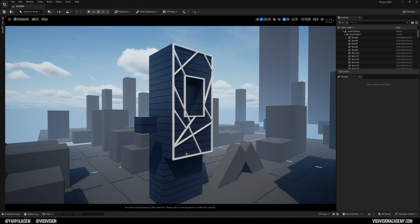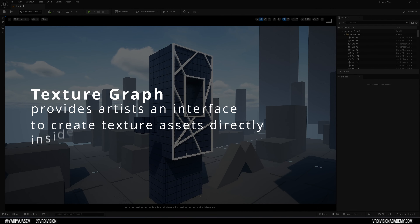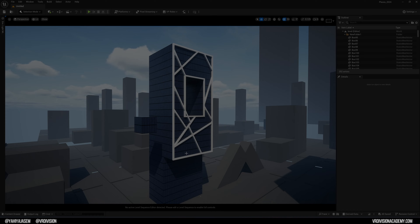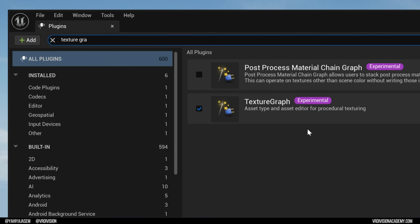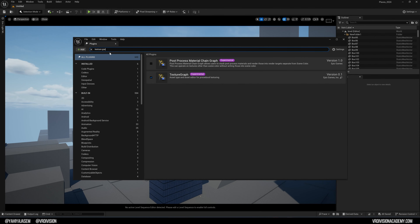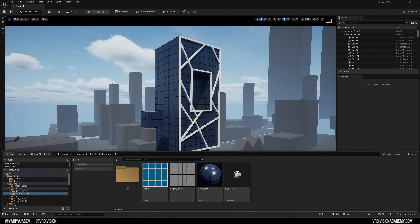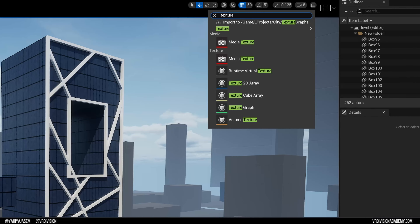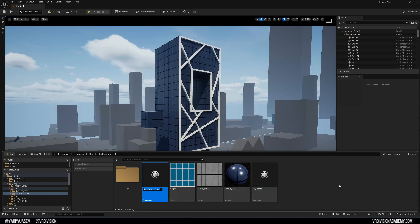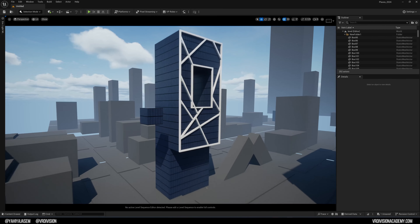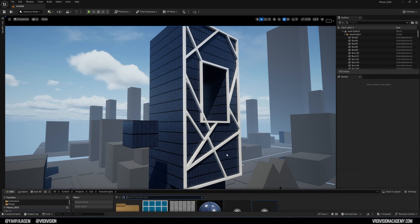In Unreal Engine 5.4 there is the Texture Graph, a tool that lets you create textures inside Unreal Engine just like Substance Designer. You can enable it by going to Edit > Plugins, typing 'Texture Graph', enabling it — it's in experimental stage as of now — and restarting the engine. To create a new Texture Graph, open your Content Browser, right-click, type 'Texture Graph', or find it under Texture. Click and create a new asset; I'll call it TG_Tutorial.